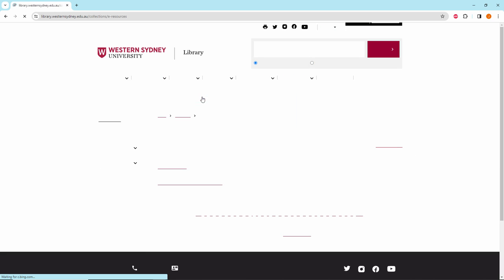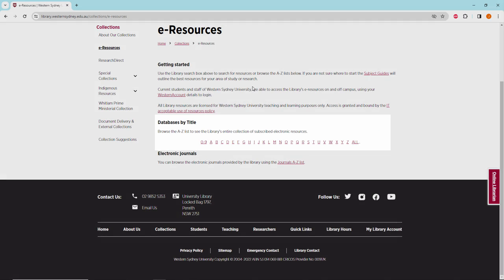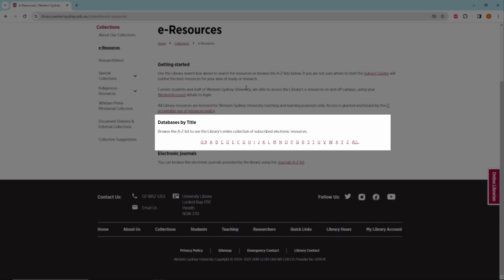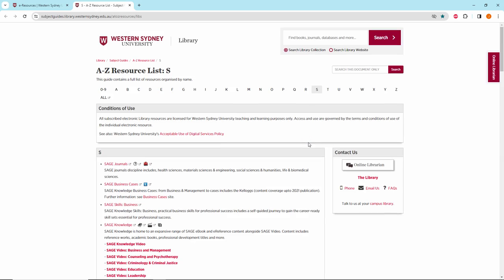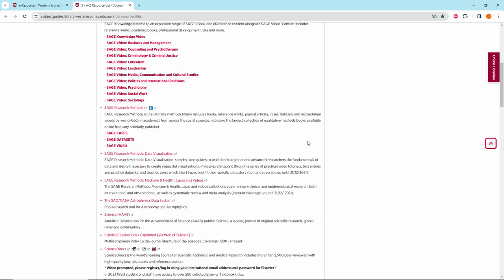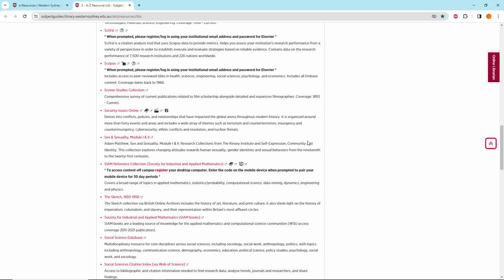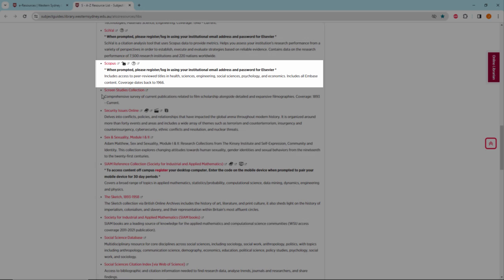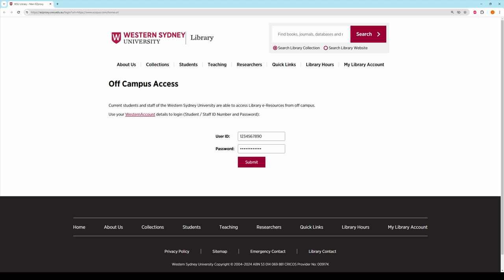On the eResources page, navigate to Databases by Title and click on S. Scroll down the A-Z Resources list to find Scopus. Click on Scopus. If you are off-campus, you will be directed to log into Off-Campus Access.